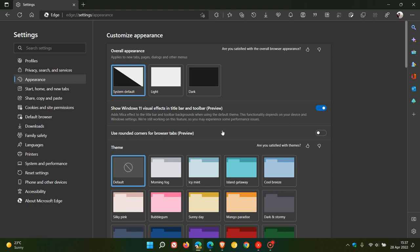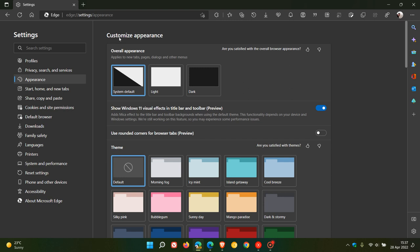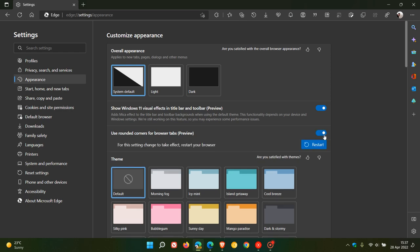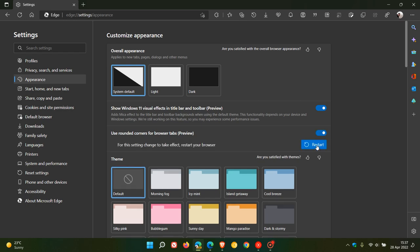Now this is the second new setting that's rolling out if you have that flag applied, which says use rounded corners for browser tabs preview. Before we toggle that on, if we just look at the tab currently in the Edge browser, it has the look of being attached to the actual browser. Now if we toggle that on and we have to restart Edge Canary to apply that new setting.